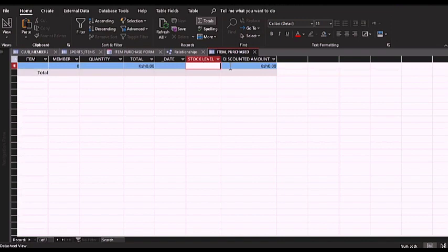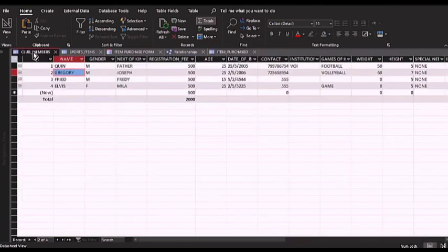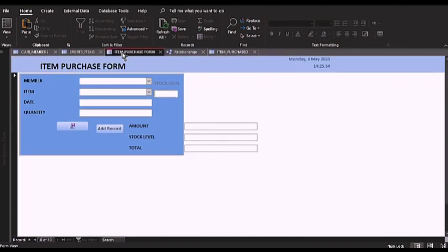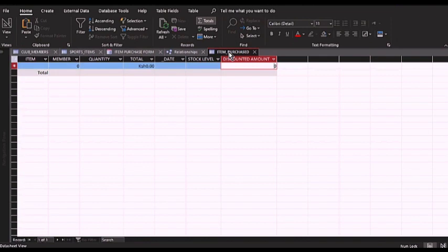To answer this question, I have prepared the club members table, which contains every member in the club. I have also opened the sports items table, which contains all the items sold within the club. Next I have the item purchased form, which I use to populate the item purchased table — a table where every item that is purchased is recorded. Initially it is empty, as you can see.